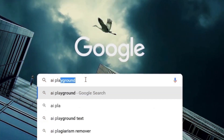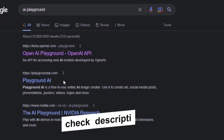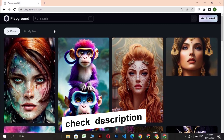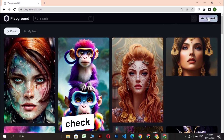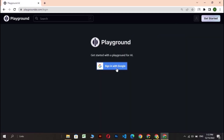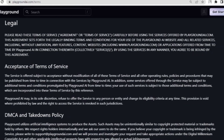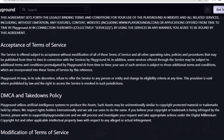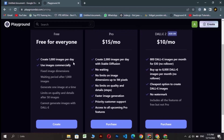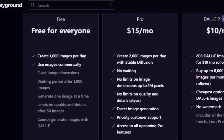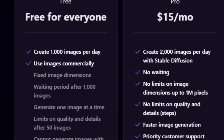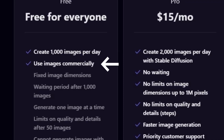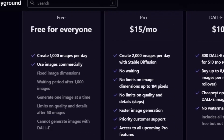Come to your browser and search for Playground AI, or you can simply click the link below in my description. Log in to this website, and from here you can see their terms and conditions. Simply, in the free version, they are providing you to create 1,000 images a day, and you can also use them commercially. That is amazing.